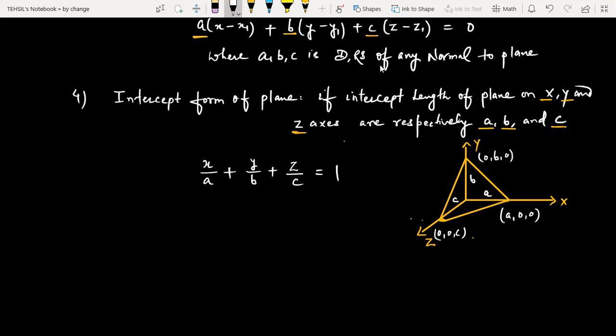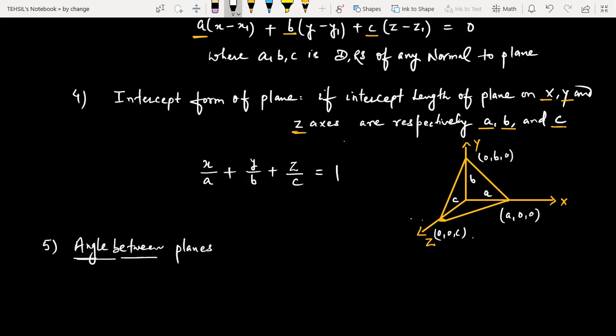The important thing is that you must clearly understand the direction ratio of a normal to a plane — that will prevent any problems. Sometimes two lines are given and you have to write the equation of a plane from them. Now I will also discuss the angle between planes. The next formula is: angle between planes.